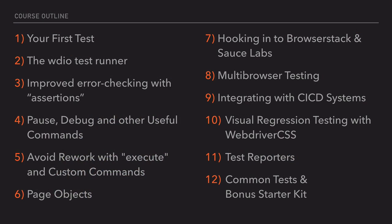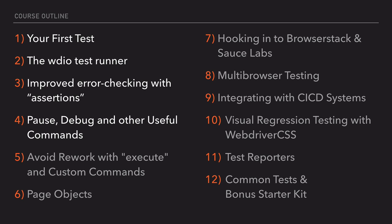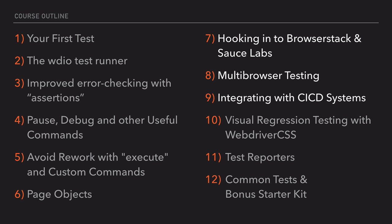This course is broken up into 12 different modules, each focused on an important concept in test automation. We introduce you to the fundamentals of WebDriver.io, then teach you how to create your own commands and page objects. We also jump into integrations with Selenium cloud services like Sauce Labs and CI-CD systems like Jenkins and TeamCity.